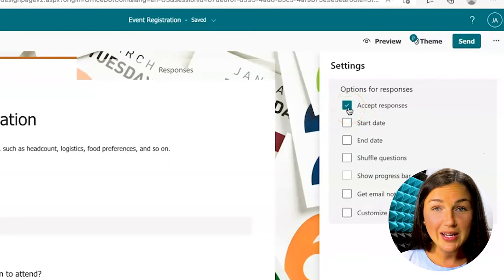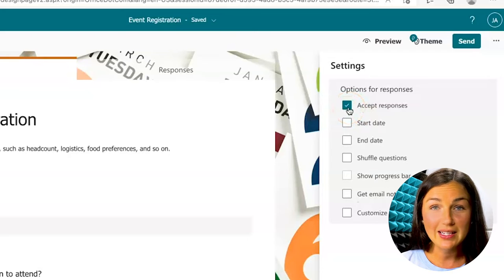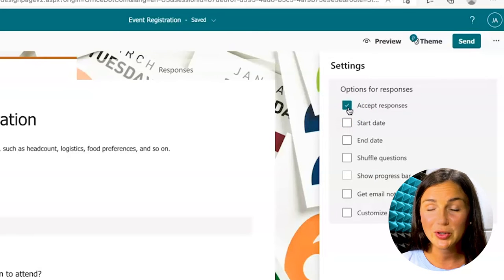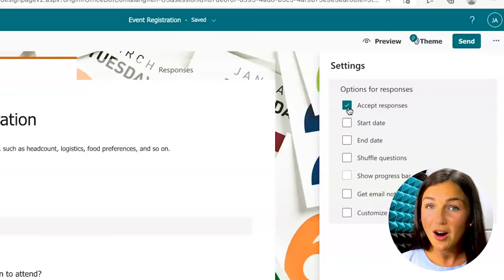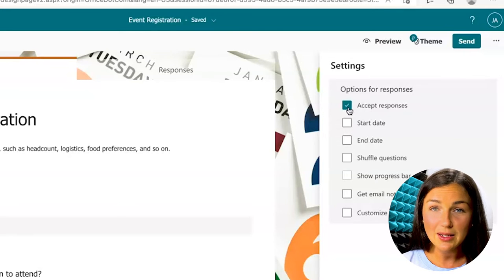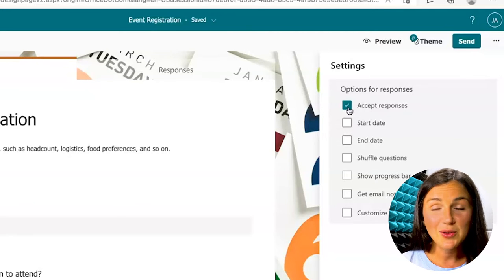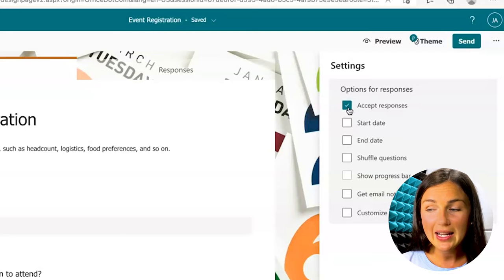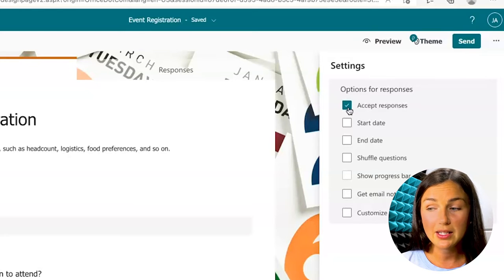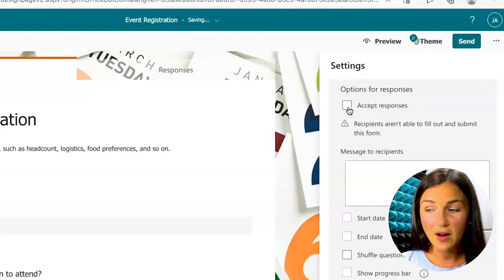Now you'll notice that the accept responses setting is checked. This is automatic when you're creating a form. But if you've already sent this out and the deadline has approached and you no longer want anyone to submit this form, go ahead and click this accept responses checkbox to off.